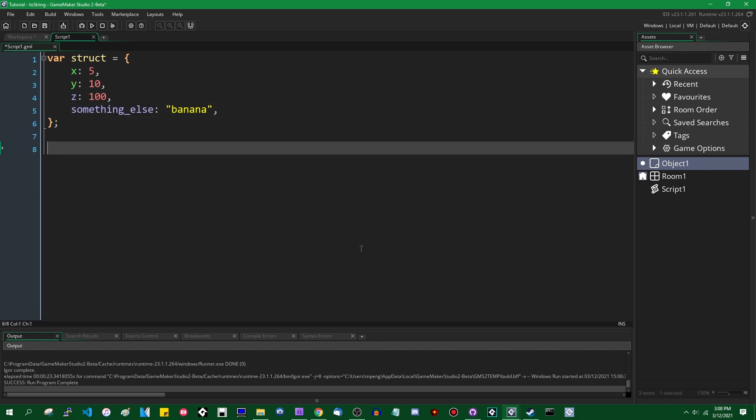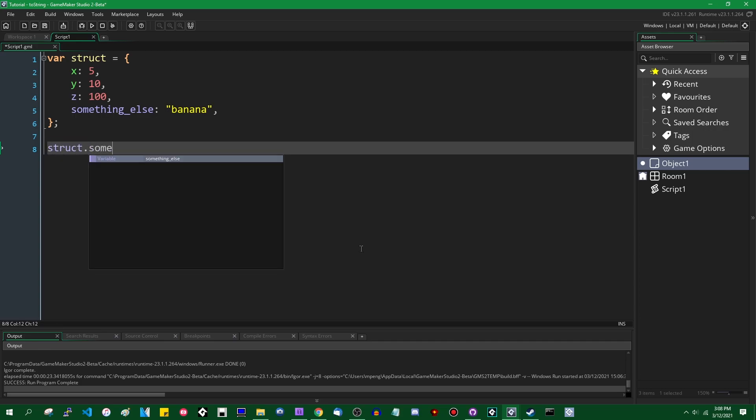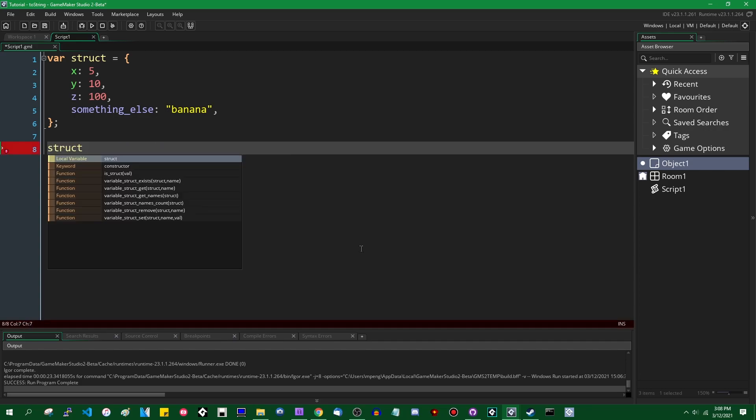You can access the things inside it using the dot operator. Struct.x, struct.y, struct.z, struct.something else. Those are structs. They're pretty great.